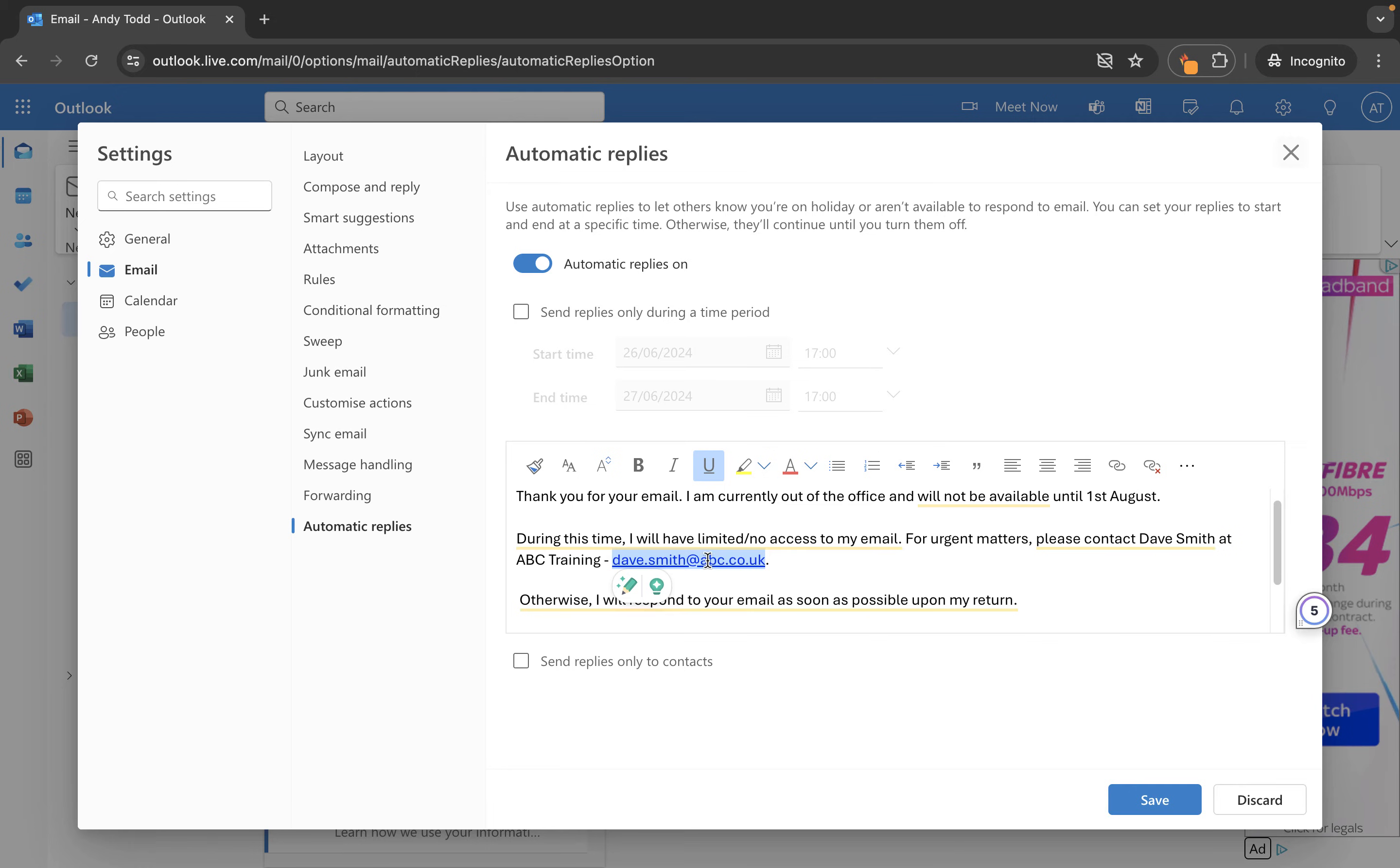That's now going to work as a clickable email address which will generate a new email when the user clicks on that and that will go to Dave Smith.